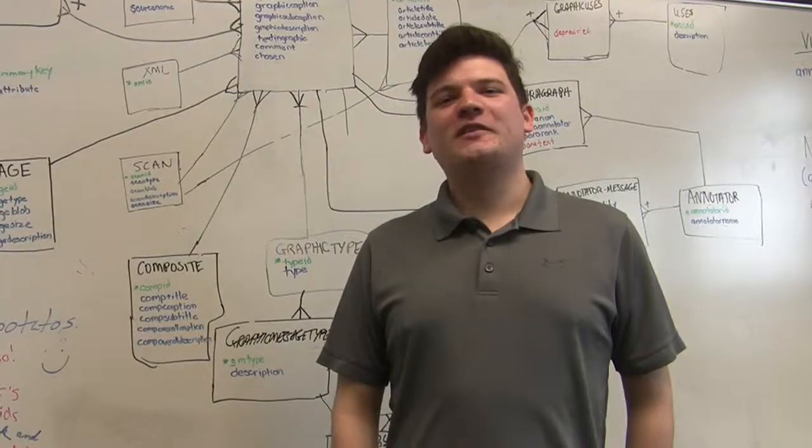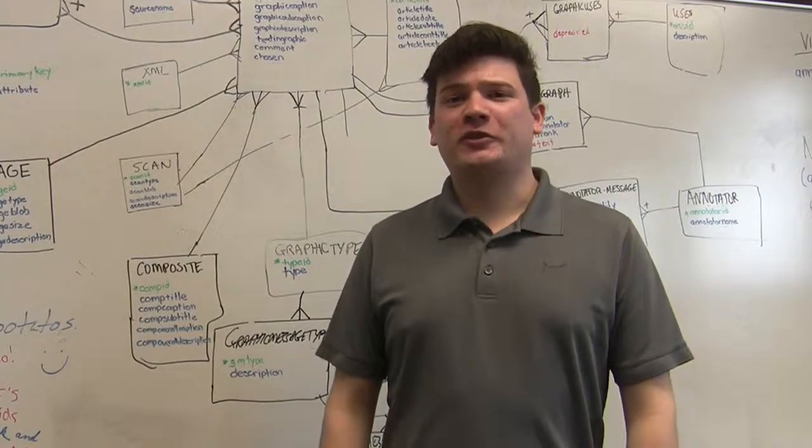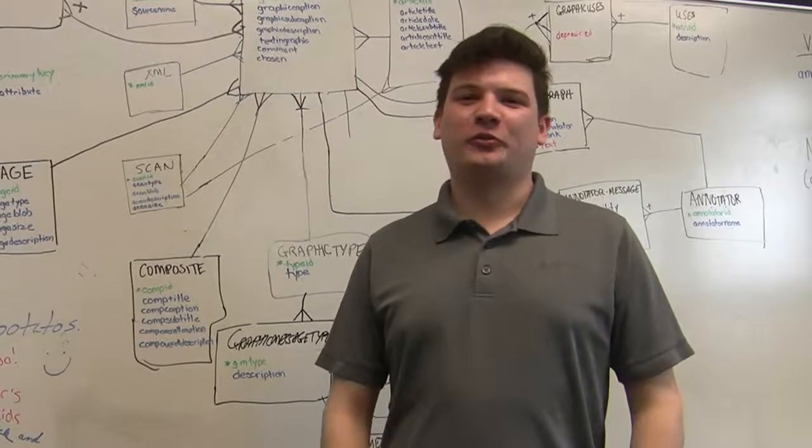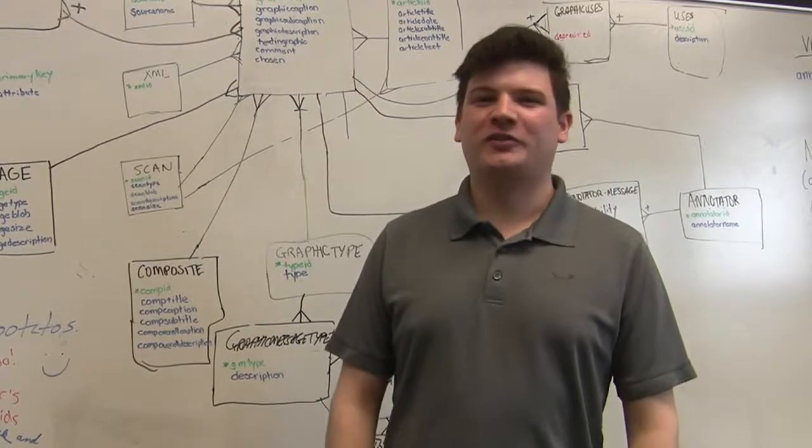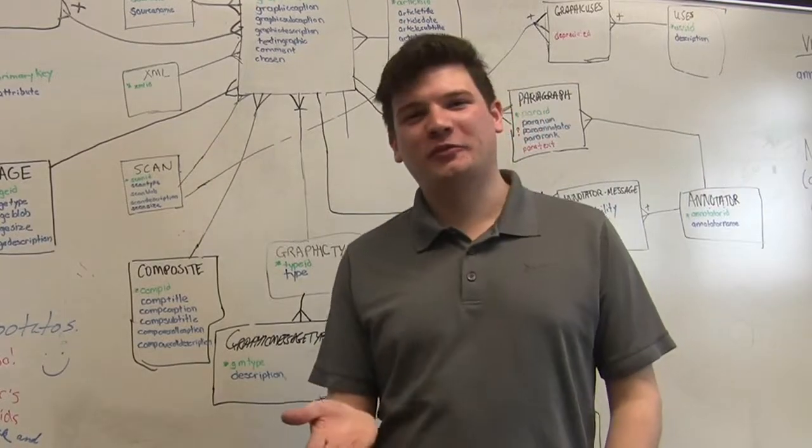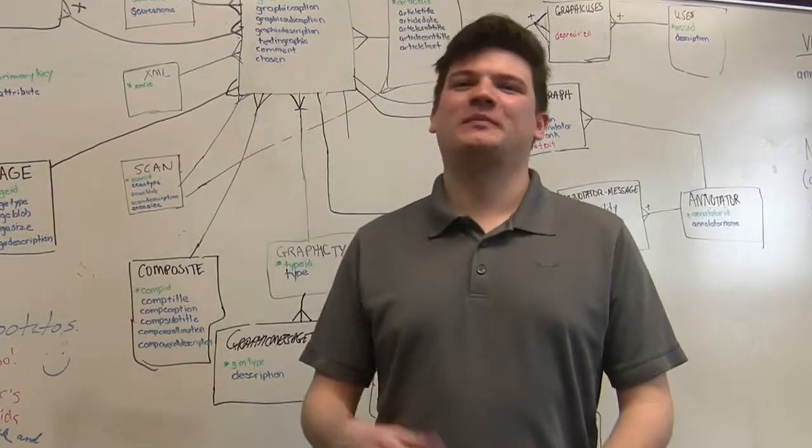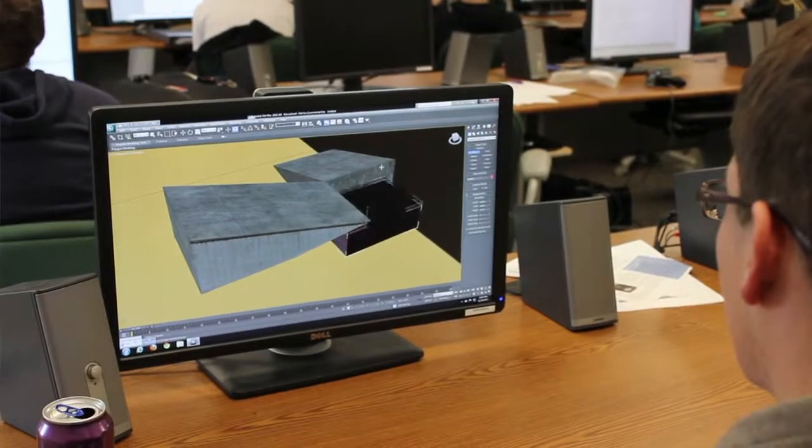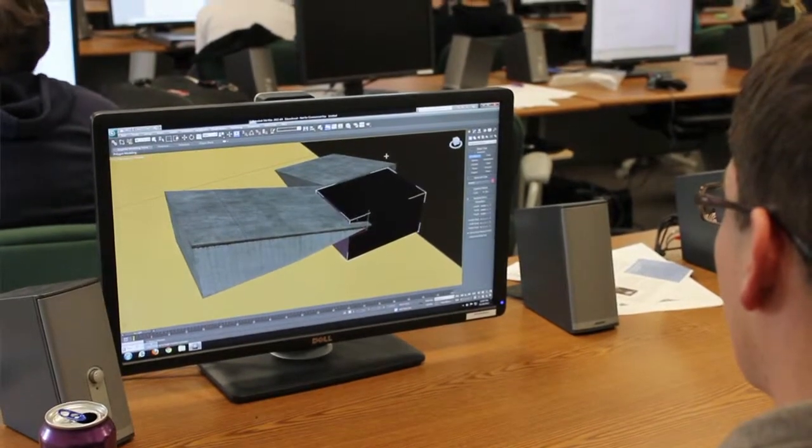One thing that sets Millersville University apart is the many unique courses we offer for our students. For example, software productization. Teams work together, computer science and science majors, and they're working with external organizations, developing a website basically from scratch.